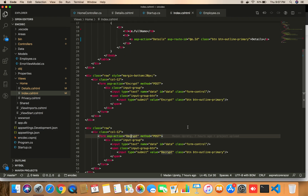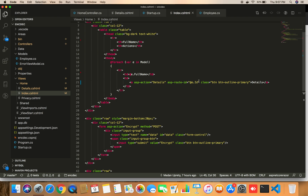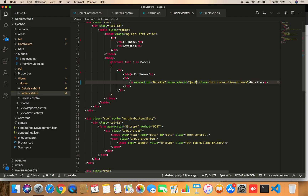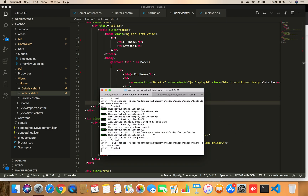Now that we have DisplayId set in the index view, instead of passing the actual ID when the user clicks the detail link, we pass DisplayId. Let's save this and wait for the server to reload.